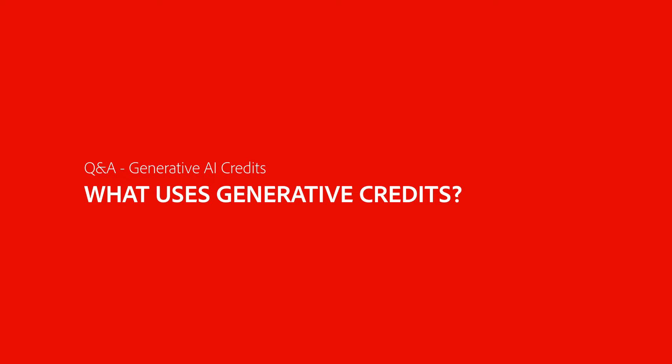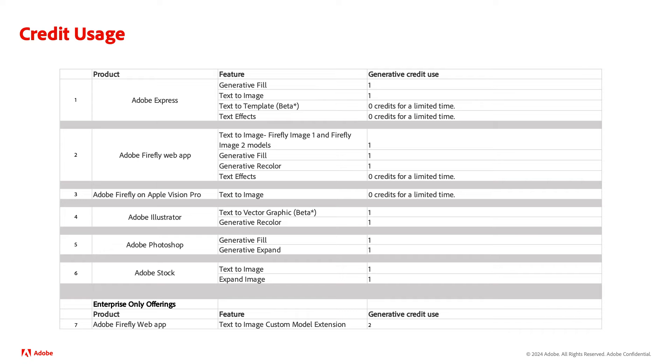What uses generative credits? It's all about the action rather than the results. For example, selecting an action such as generate, load more, or refresh can generate multiple results. But credit consumption isn't determined by the number of generated results. It's by how many times you select an action.